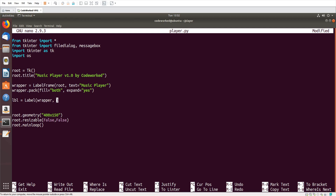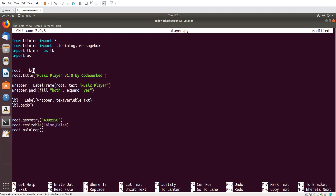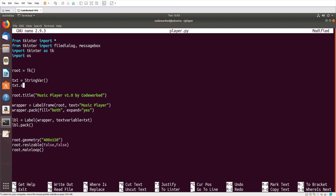Set the label's 'textvariable' to 'label_txt'. Then 'label.pack()'. I'm using a StringVar because I will update this label on track selection. Let's set the default message: 'txt.set("No track selected")'. Let's check it.